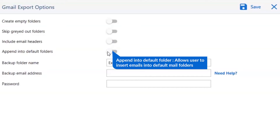The last advanced option is append into default folders. This option is for the mapping of folders, such as inbox to inbox, sent to sent, and more. It allows users to insert emails into default mail folders.